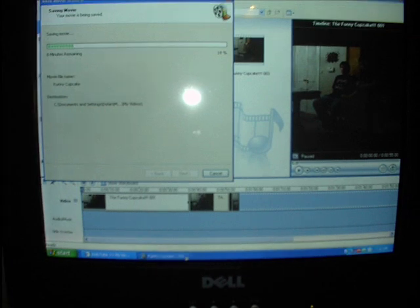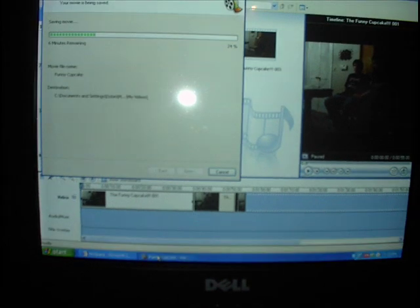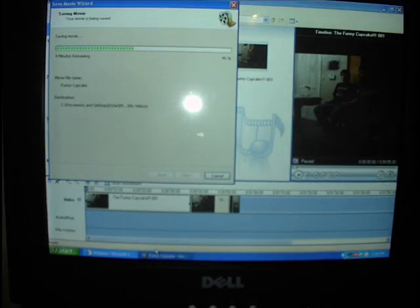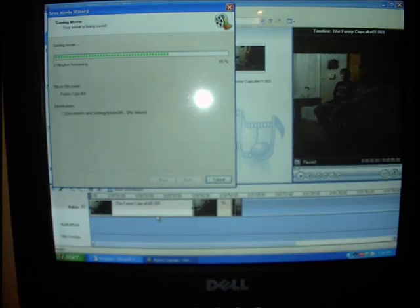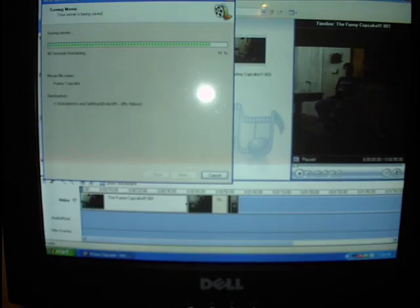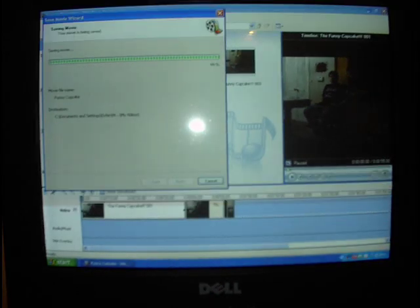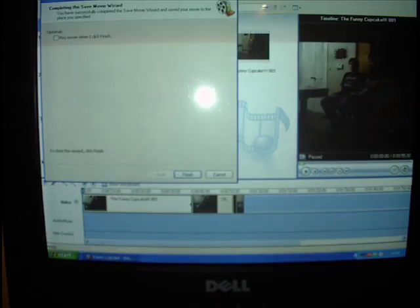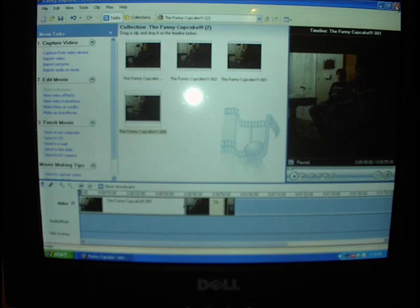Then your video will start saving. It will take a lot longer for that video to save than the previous one, and you should be patient with it. Once it's finished, exit out of Windows Movie Maker.